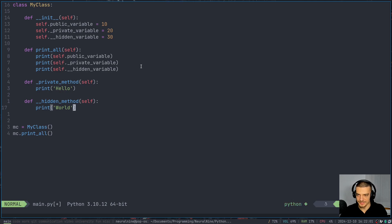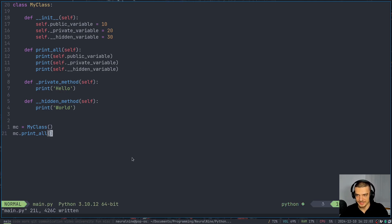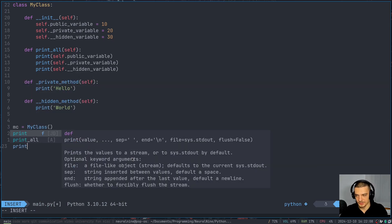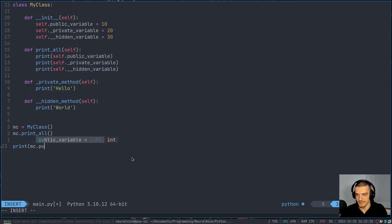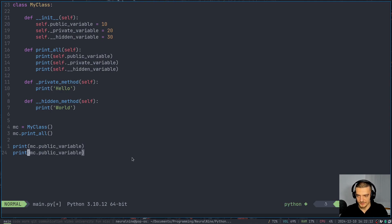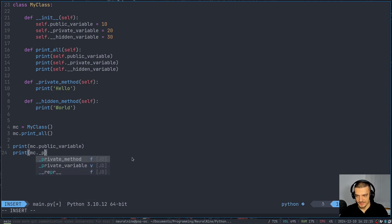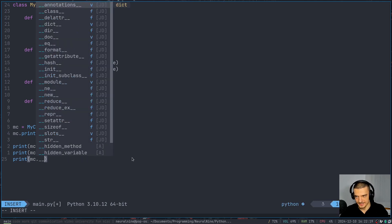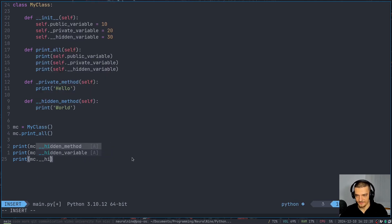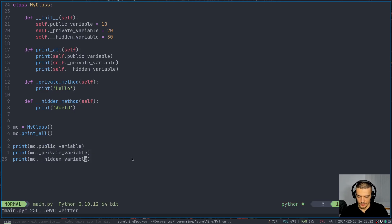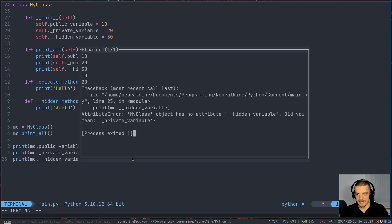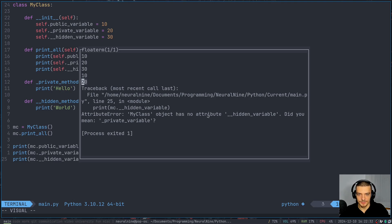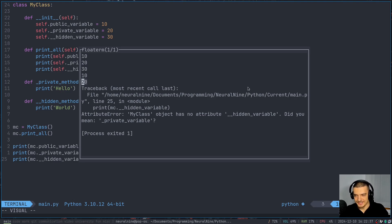And what you will notice is that if you try to now use these methods or access these attributes, you will sometimes succeed and sometimes not. So if I say print mc.public_variable, this is of course going to work. But let's see what happens if I try to access the private variable and what happens if I try to access the hidden variable. So if I run this code now you're going to see that I get 10 and 20, so I get public and private successfully. But for hidden_variable, I get my class object has no attribute hidden_variable.